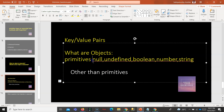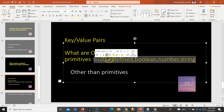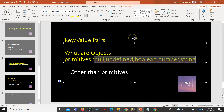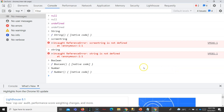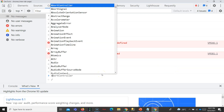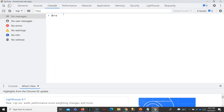Other than these primitives — null, undefined, boolean, number, string — all are objects in JavaScript. So this should be the answer: other than primitives, all are objects in JavaScript. Then one question arises: whether array is an object? Yes — it means all others are objects, arrays are objects, functions are objects, everything else is an object other than primitives.